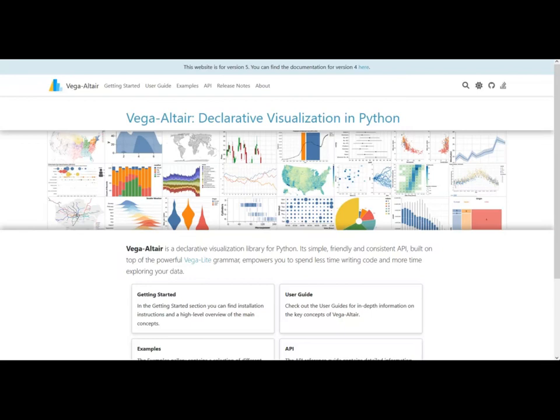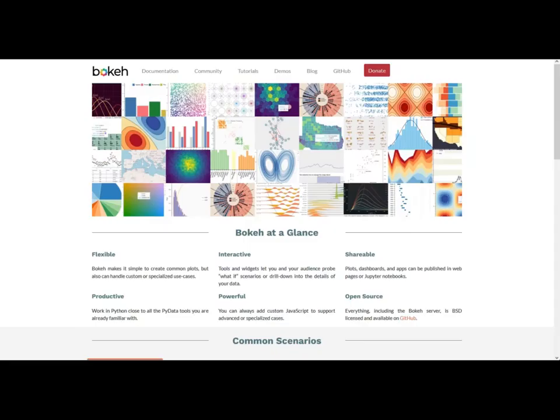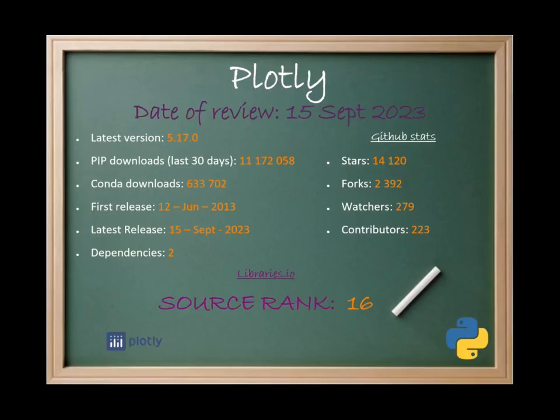Vega Altair is also a great choice. This is a declarative library, so the way you create the charts is a bit different in the type of syntax that you're going to use. And last but not least, Bokeh. This alternative is the one that is more similar to Plotly because it allows to create interactive charts as well.